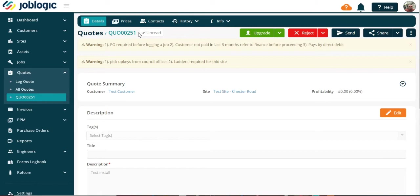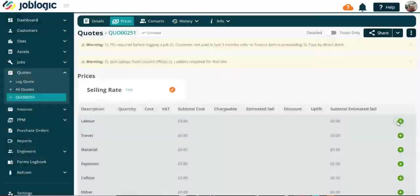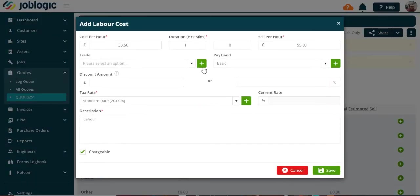You can now build up your quote prices. Select the prices tab and complete the relevant sections as required.